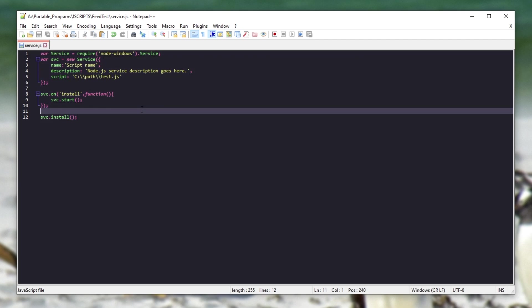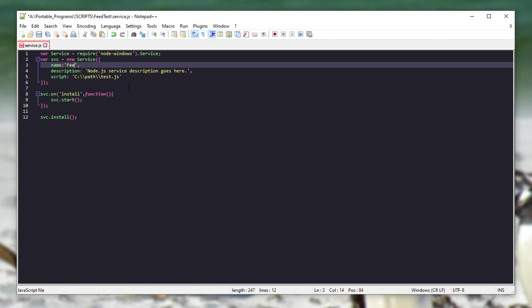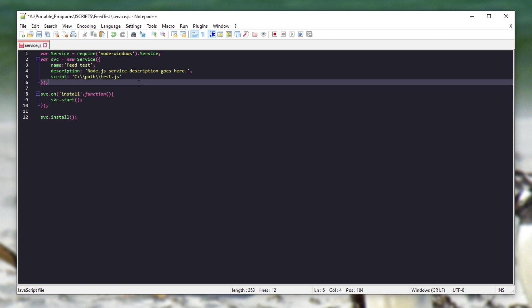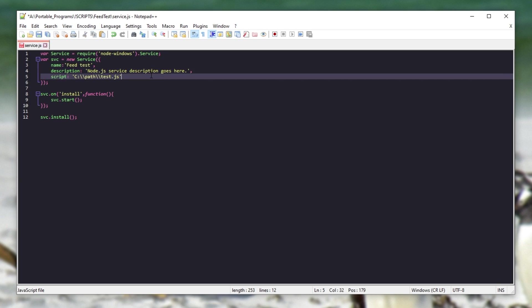This code over here. All you need to do is edit the obvious, including name, description, and script. So for the name, I'll call it feed test, as that's the project I'm currently working on. For the description, I'll leave it as is for now.